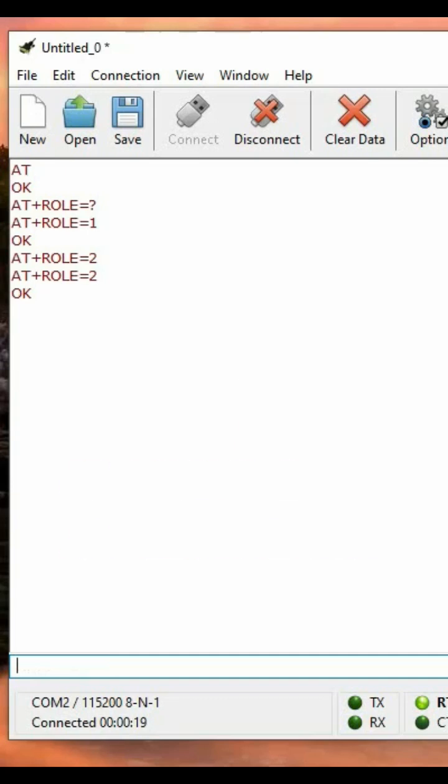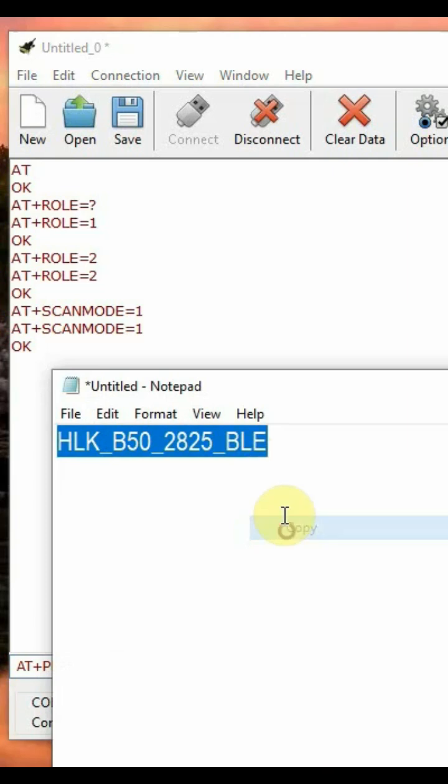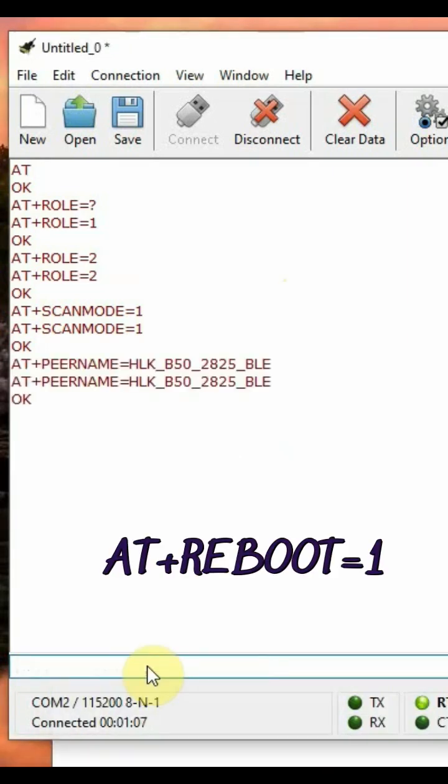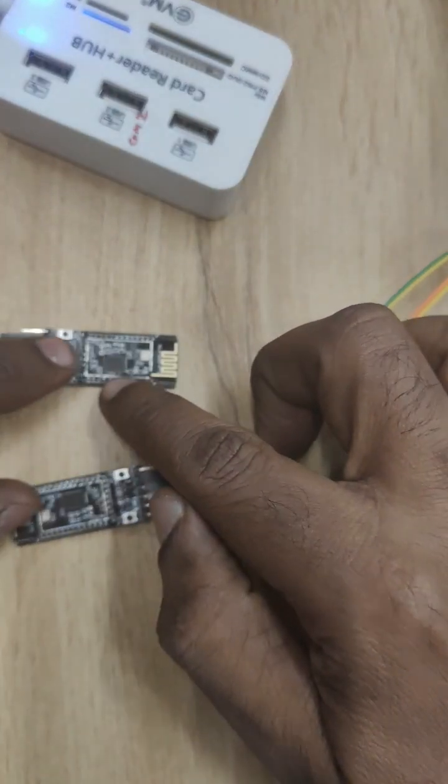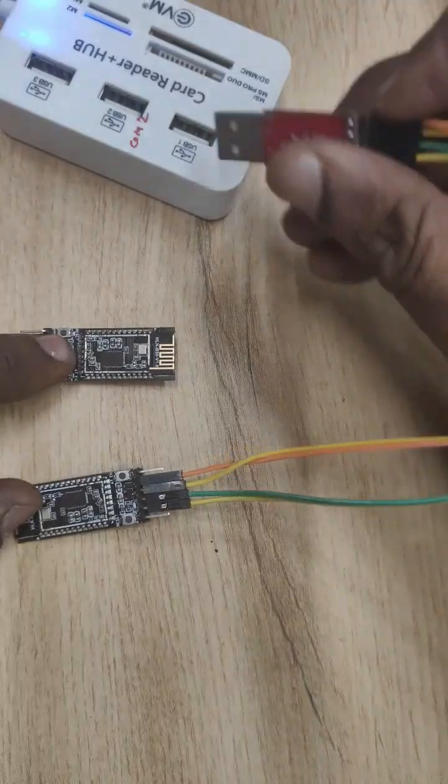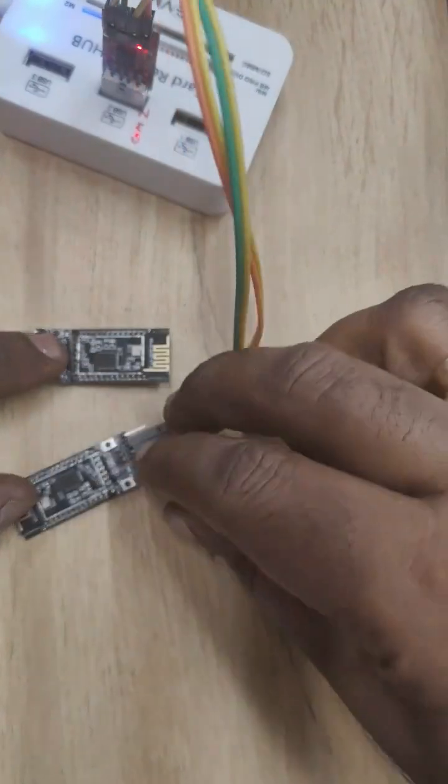On the master, set AT+SCANMODE=1, then AT+PEERNAME equal to the copied slave name, and then AT+REBOOT=1. Now reconnect power to the master.